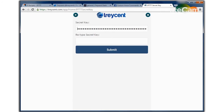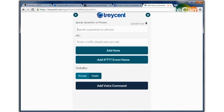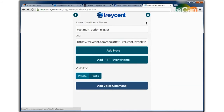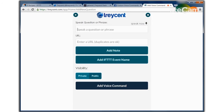First, of course, make sure you have your key. Then enter the command: Test multi-action trigger.